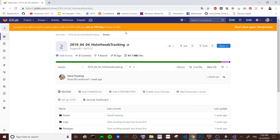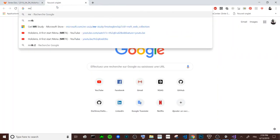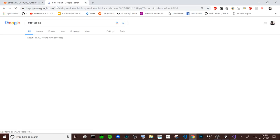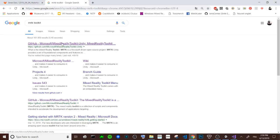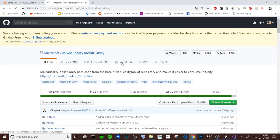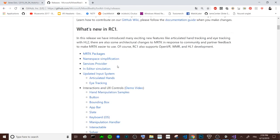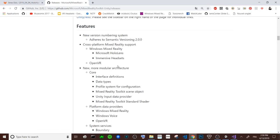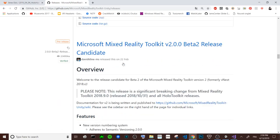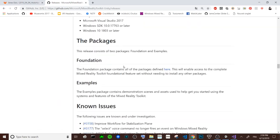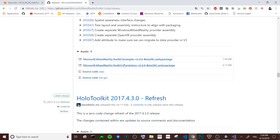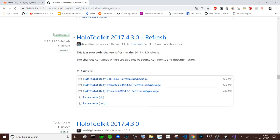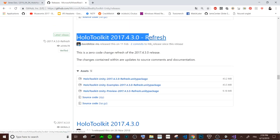Mixed Reality Toolkit, you go in release here, you go down, down, down, down, down, down. Here is the new version that are coming, and I'm using this version. So currently for the code I gave you, it was this version of the code.